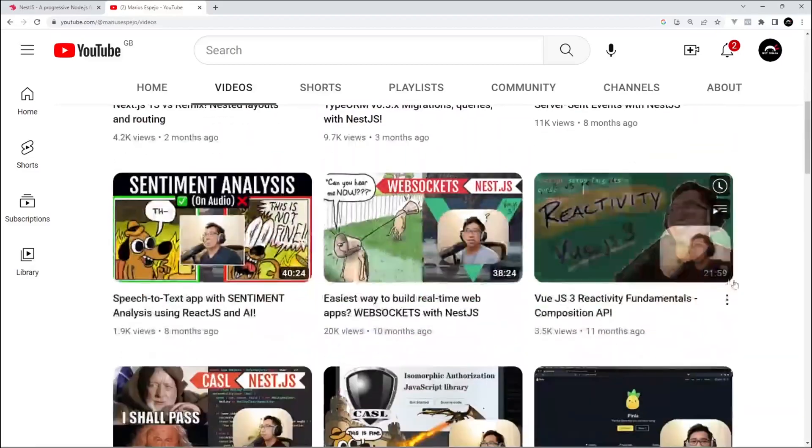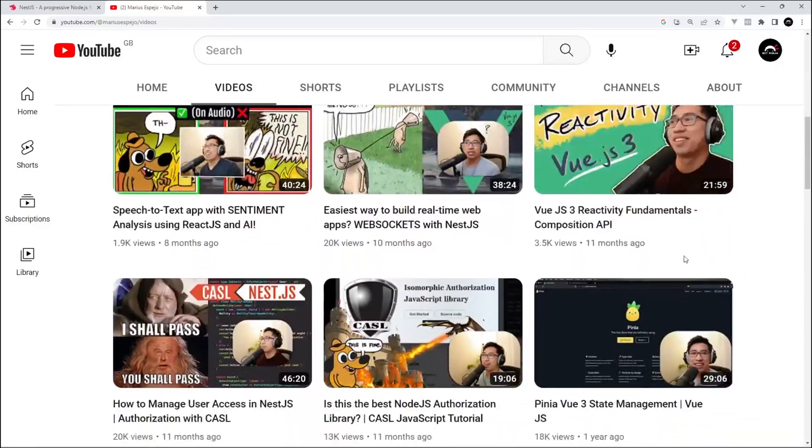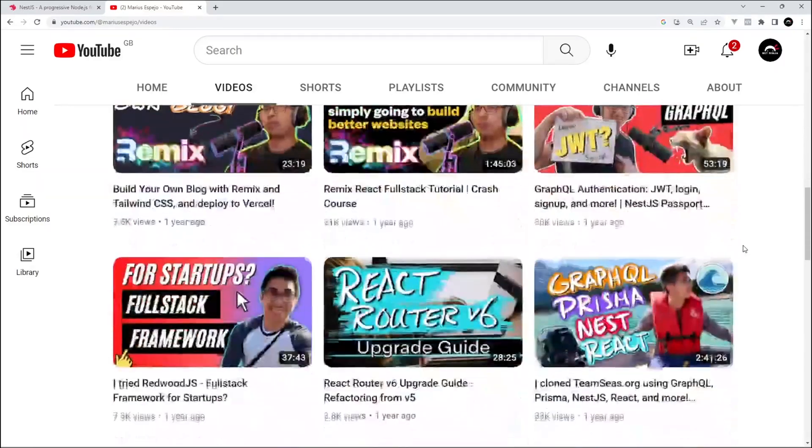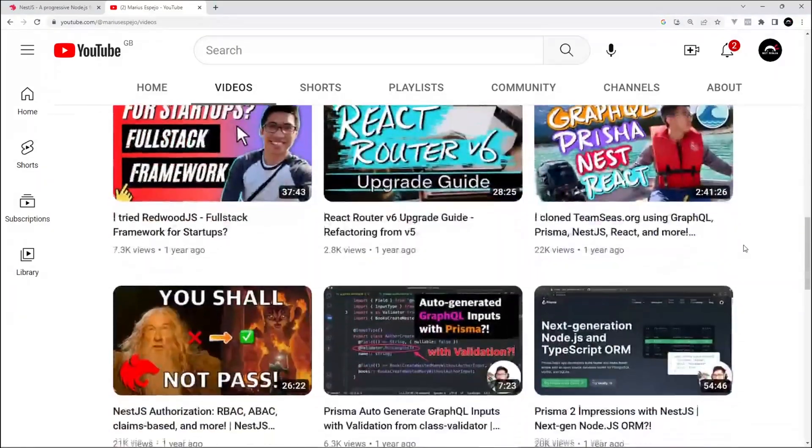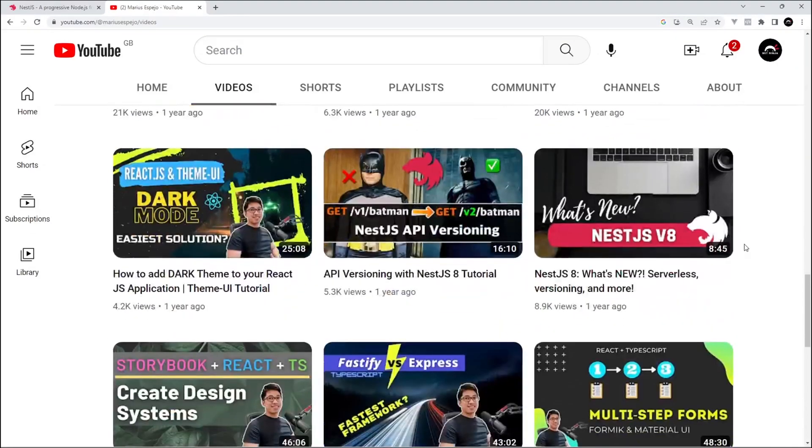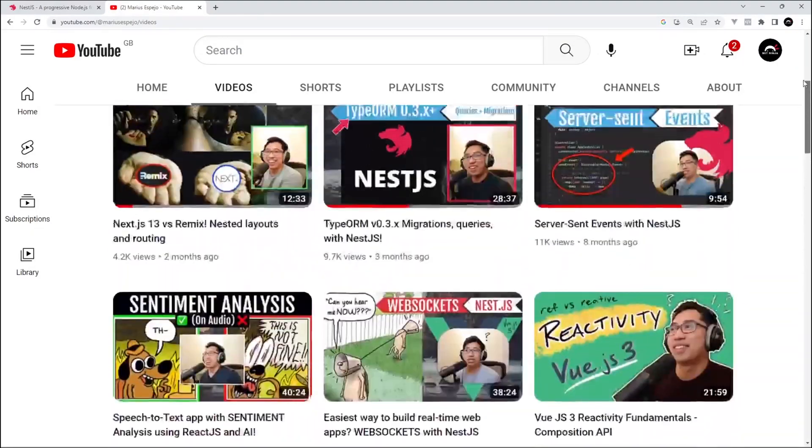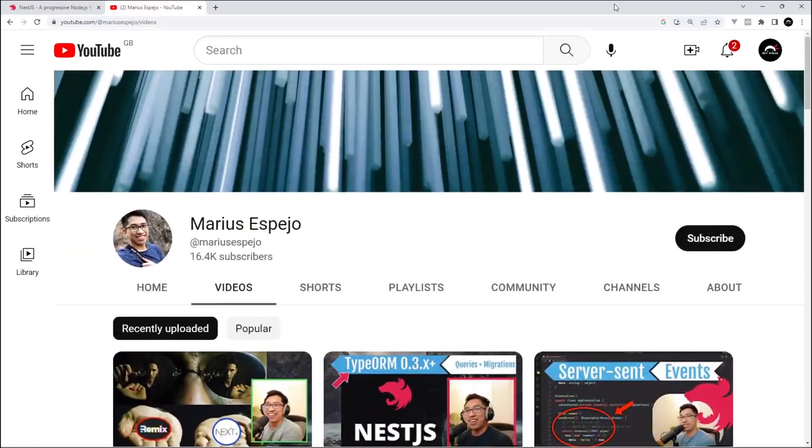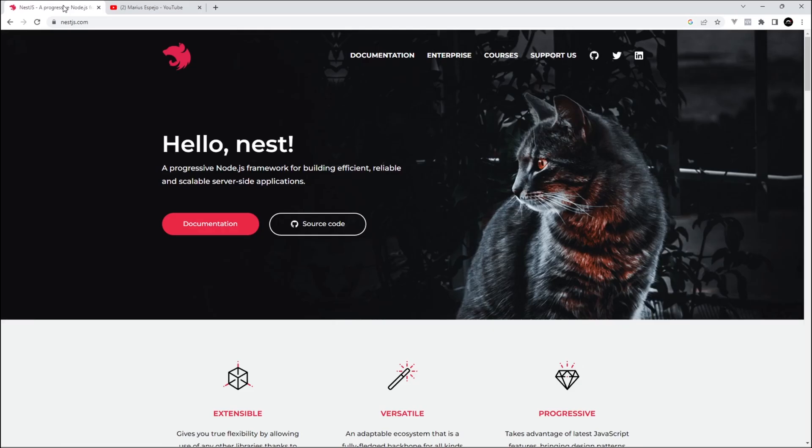So definitely check out his channel and subscribe to it. The link is going to be down below the video. Anyway, without further ado, I'm going to pass you over to Marius so you can learn how to make an API with NestJS.